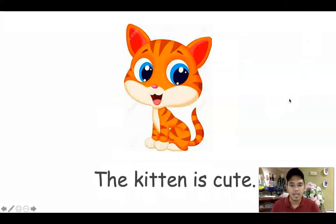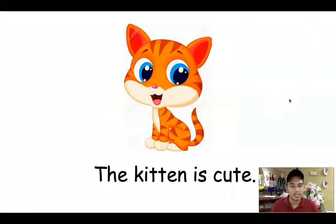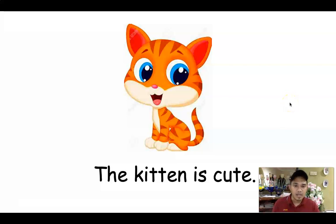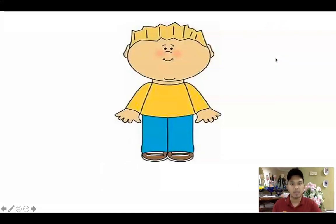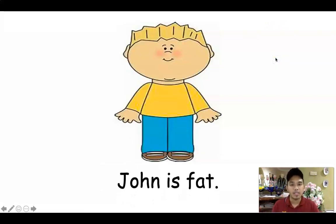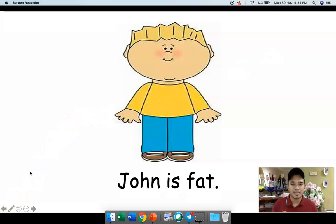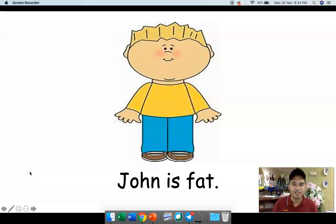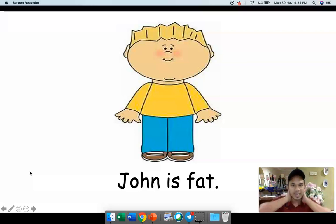Look at the cat. The kitten is cute — anak kucing itu comel. Another statement. Look at this boy. John is fat. You make a statement that this boy is fat — John gemuk. Maybe he eats too much chocolates, too much food during this CMCO. Just like me — I'm getting fatter and fatter.